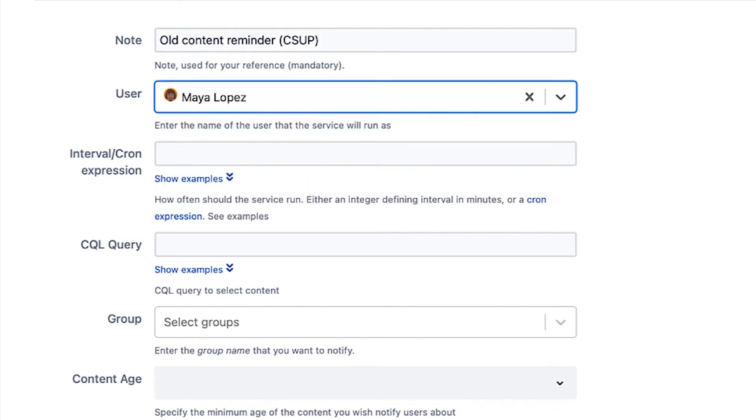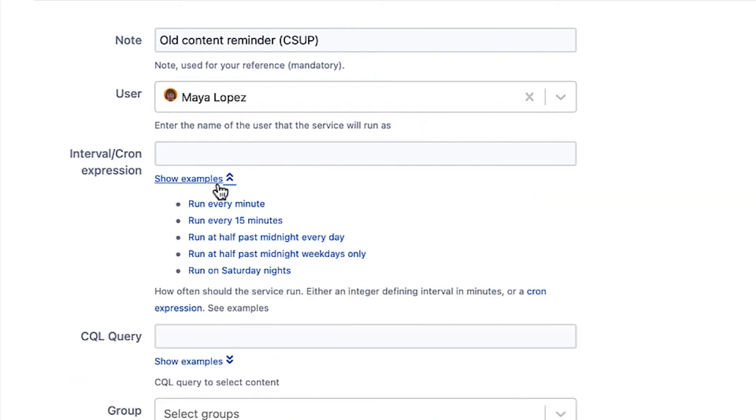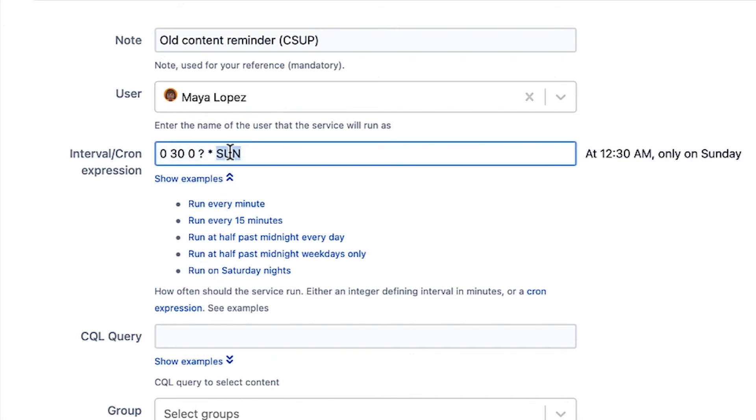Enter an interval or Cron expression. This can be done easily by clicking the Snippets link. For this example, select Run on Saturday nights. Change the day of the week if desired.